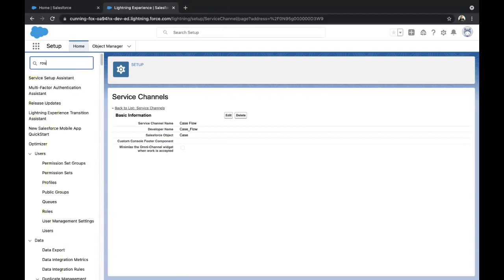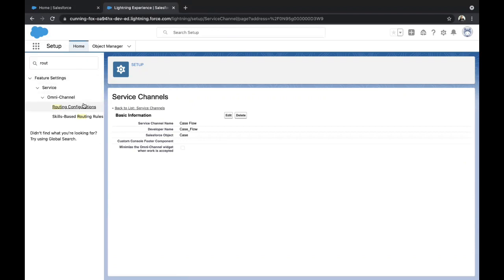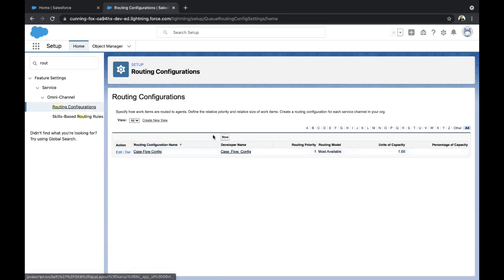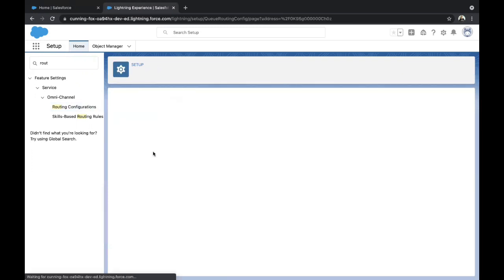The third step is to create a Routing Configuration. This means we are basically saying to Salesforce that any case that is routed into Salesforce should be routed to me. Click on New — I have one already created. Just give the unique name. The routing criteria I have given one. The routing priority runs from one to ten, one being the most important. The routing model I have given 'Most Available' and units of capacity I have given one, meaning each case will be treated as one unit.